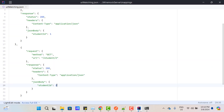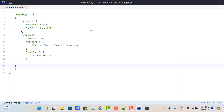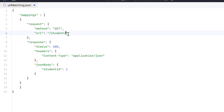But this is not a good way. If we have hundreds of student IDs, we cannot create hundreds of stubs. We should have a better approach. So instead of hardcoded numbers, we can use regular expressions. Instead of 1 or 2, I'm going to use parentheses with a square bracket like [0-9], meaning any number between 0 and 9. Whenever we use a regular expression in the URL, we cannot use the 'url' keyword — we need to use 'urlPattern'.